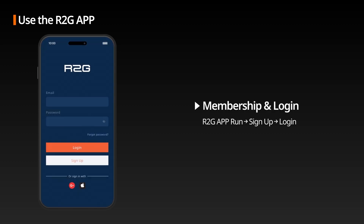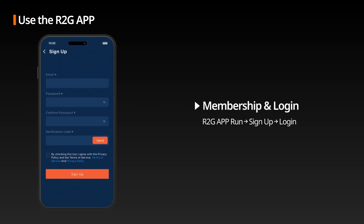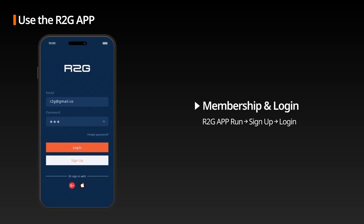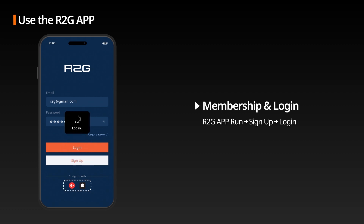Membership and Login: After launching the R2G app, sign up and log in using the relevant information for each field. You can also sign up and log in using other login methods at the bottom of the app.